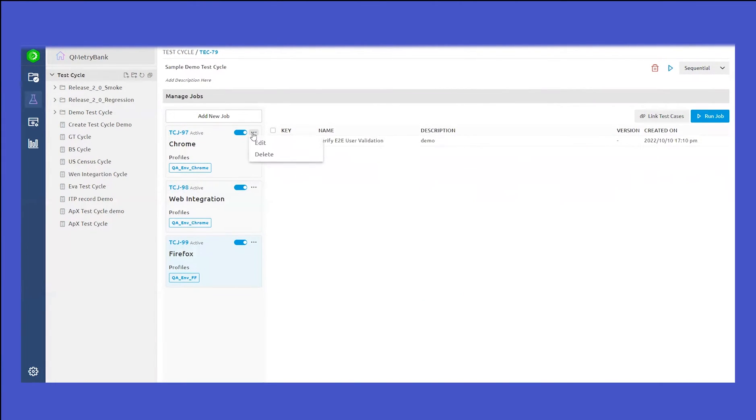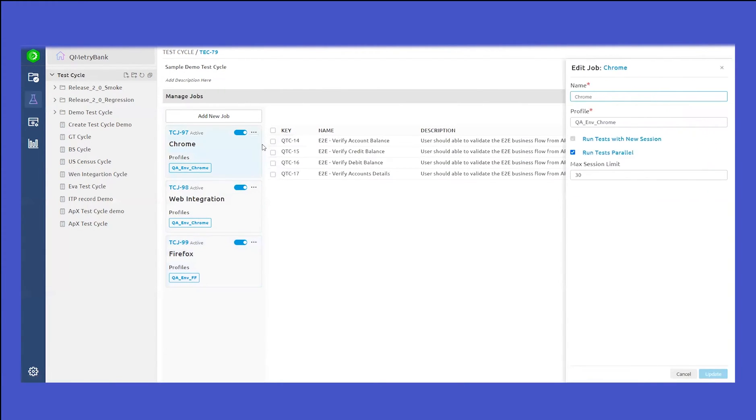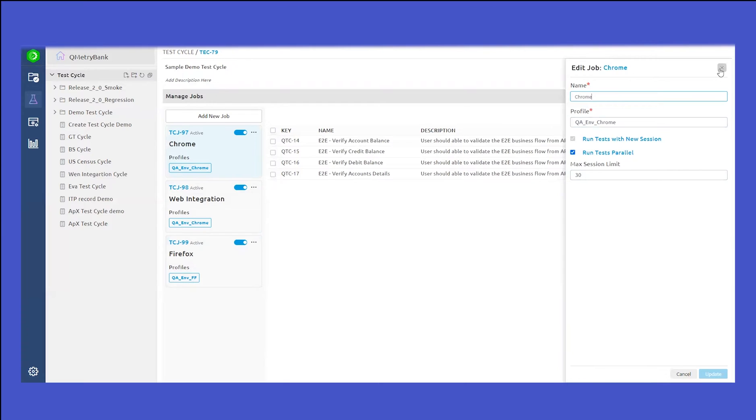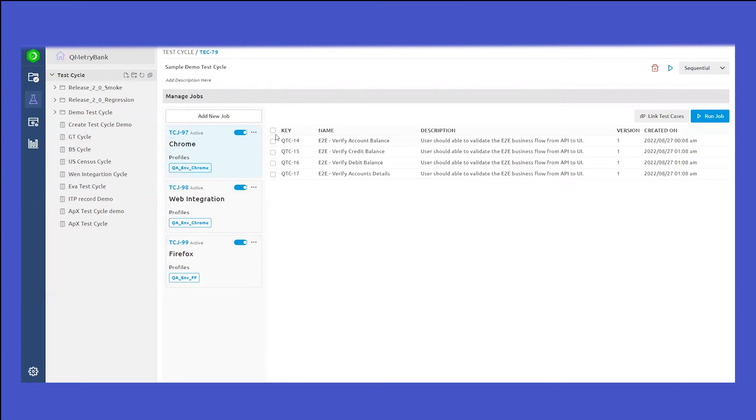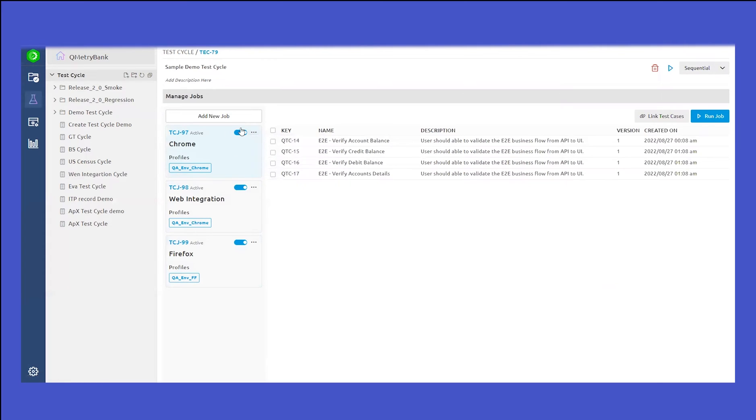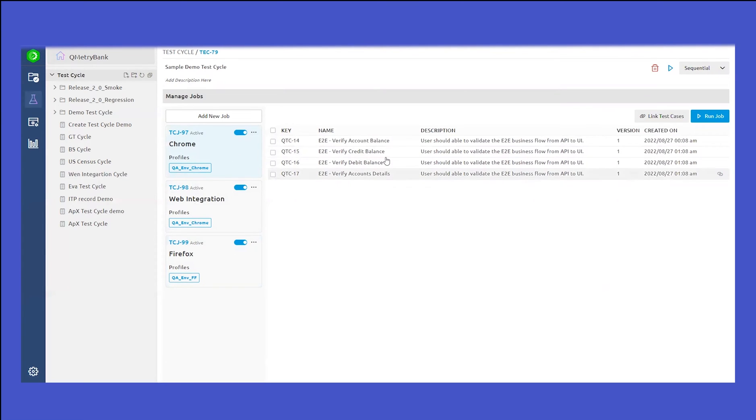In terms of job, if you click on the three dots, you will be able to edit or delete a job as well. If you click on edit, you will be able to edit the name, change the profile, change how you want to actually run the tests. If you don't want the job anymore, you can completely delete the job or you can even enable or disable the job in this way. This is how you can create multiple jobs and link test cases inside the job.